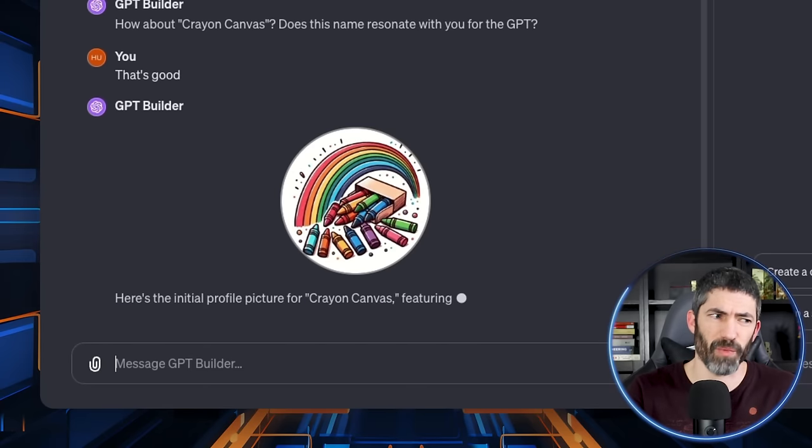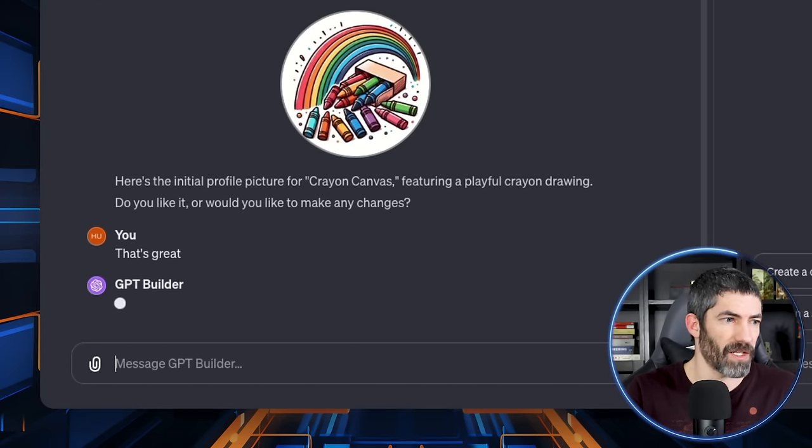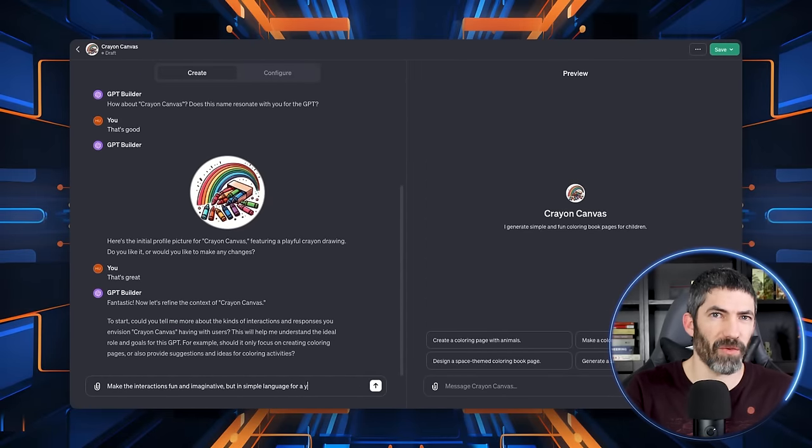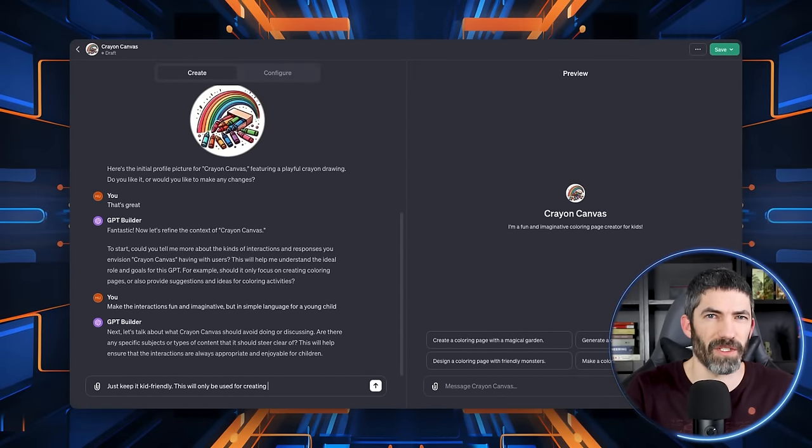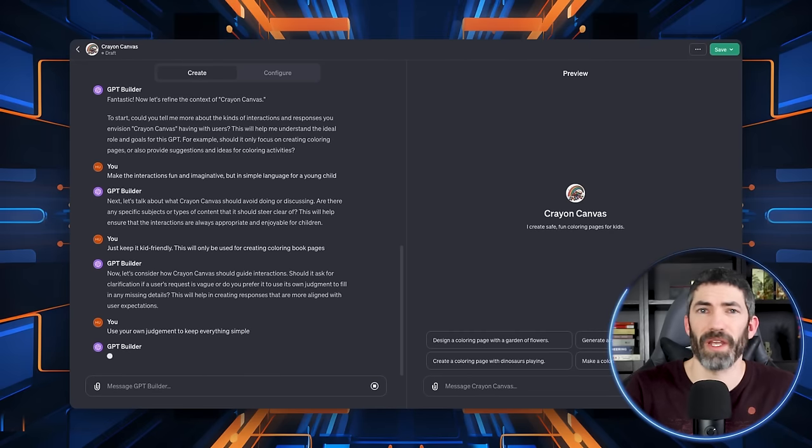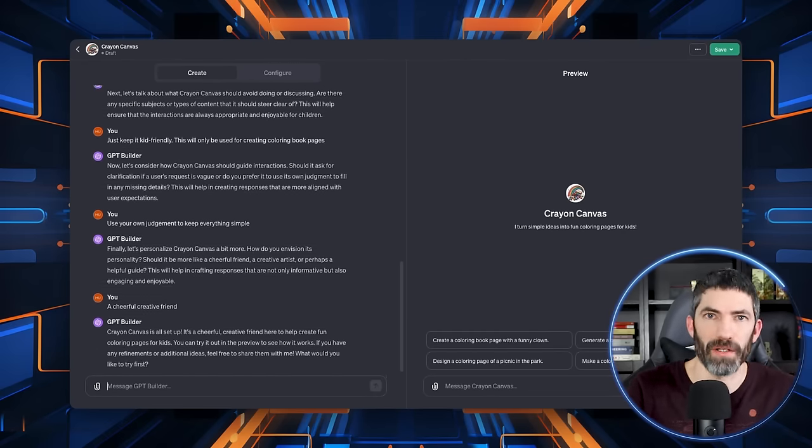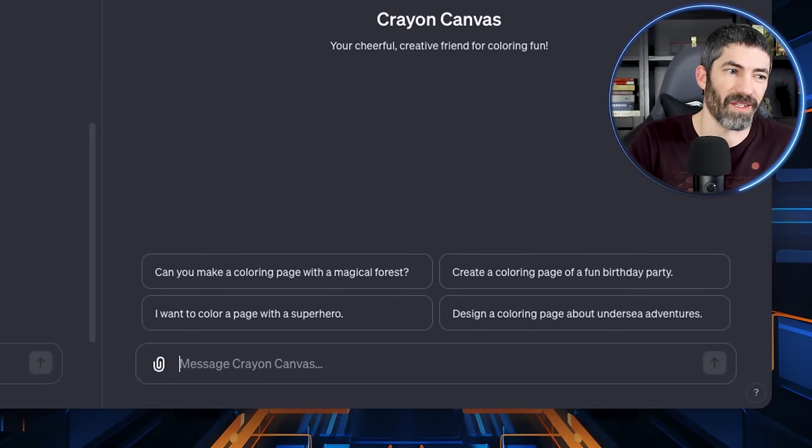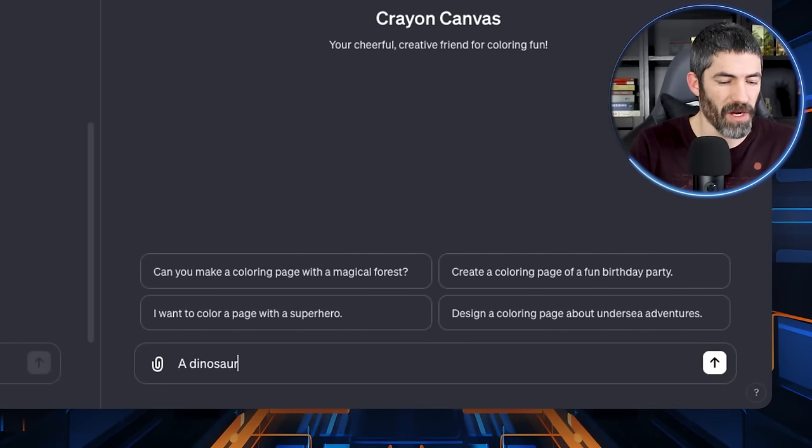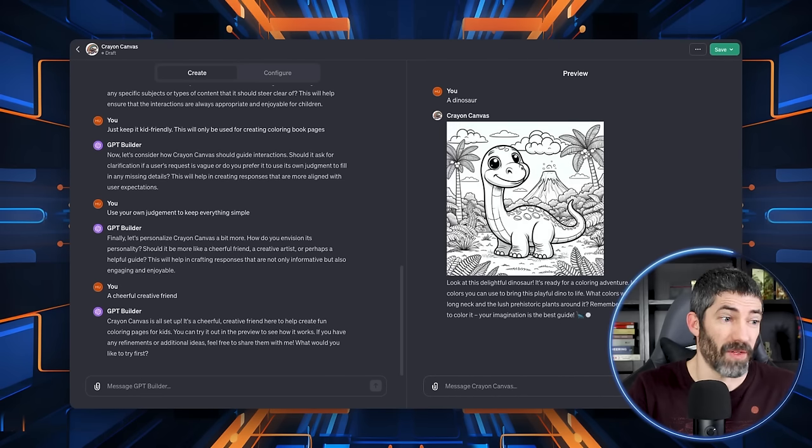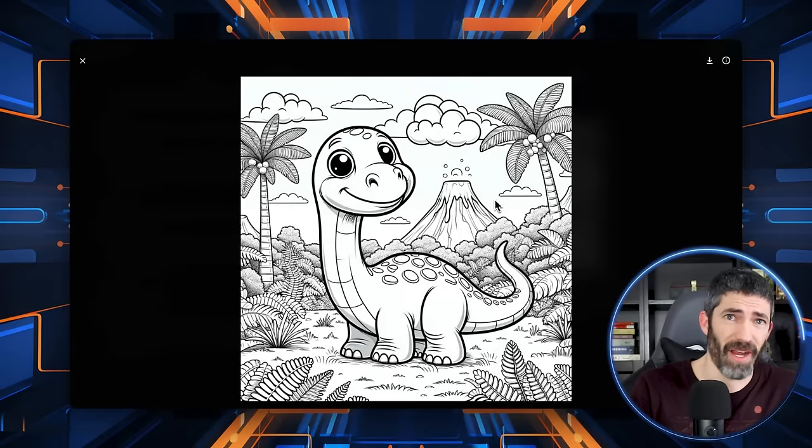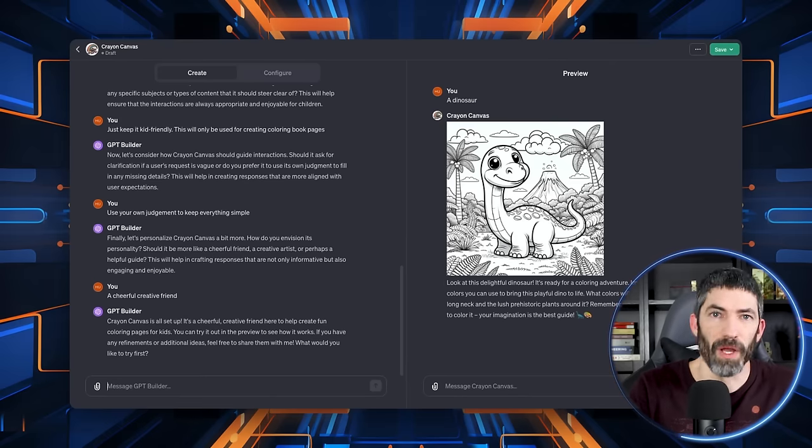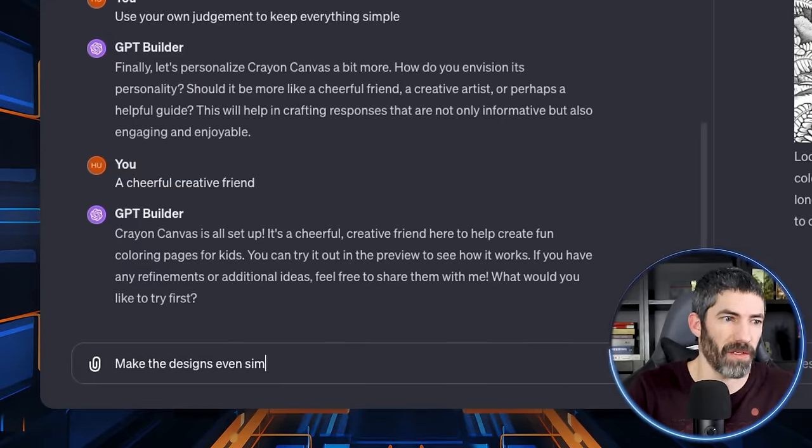And now it's asking about the interaction style. So I went through a couple back and forth here. It was all easy stuff. So I wanted to speed it up. Basically, I was just telling it to keep everything simple and kid friendly, then asked it to act like a creative friend. Now we can test it out. I want to make sure it works with as little input as possible. So I'll just write a dinosaur. Now that's a really solid dinosaur. And it has a fun description. The emojis are a nice touch. But I want it to be simpler since my son is only three.